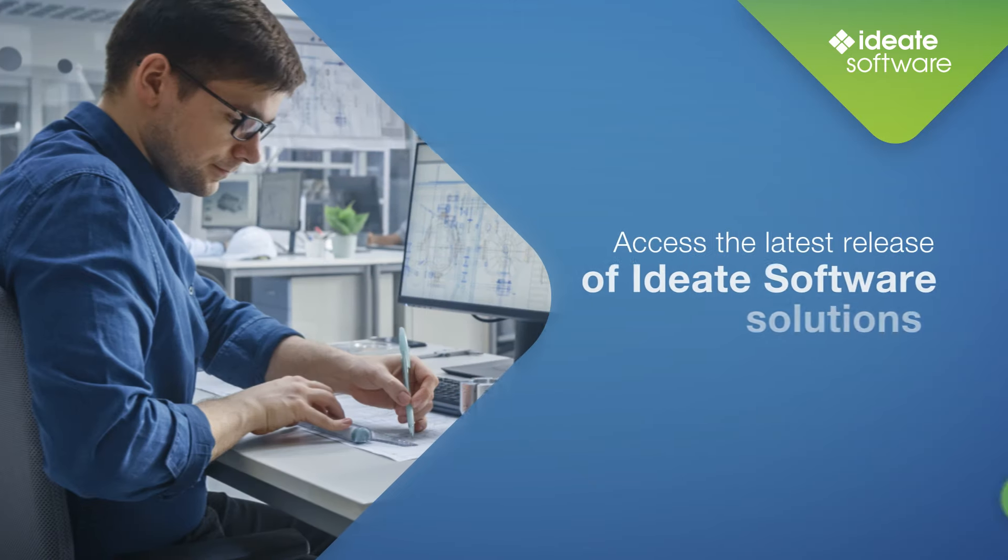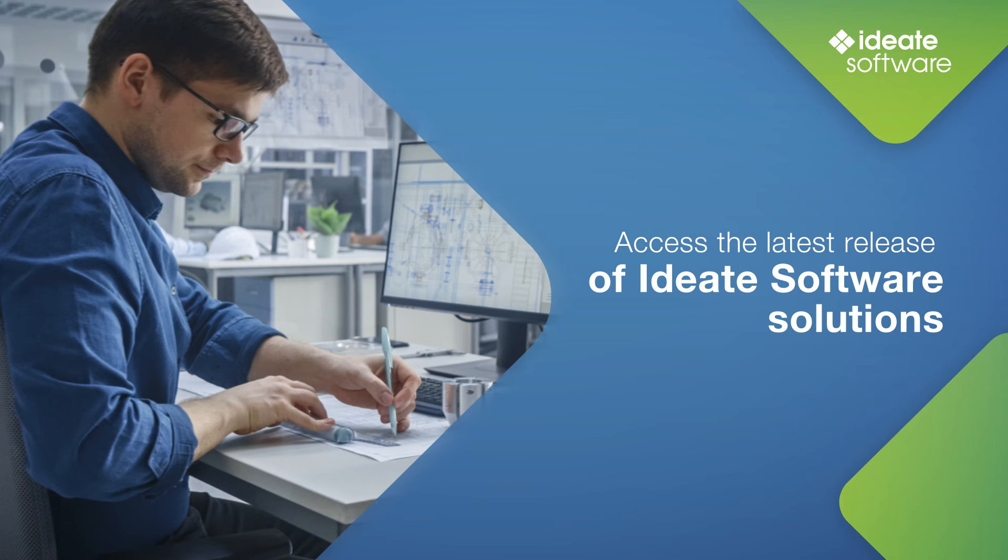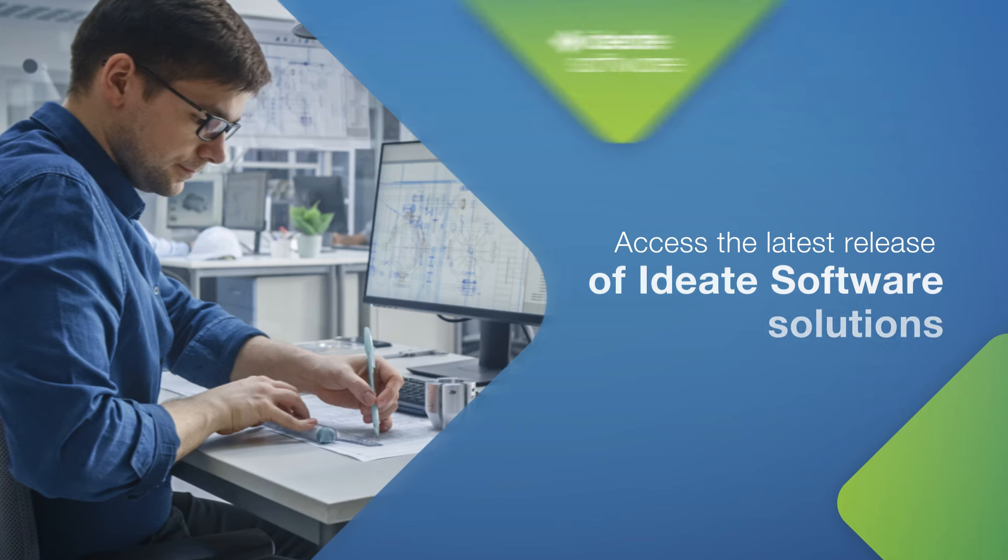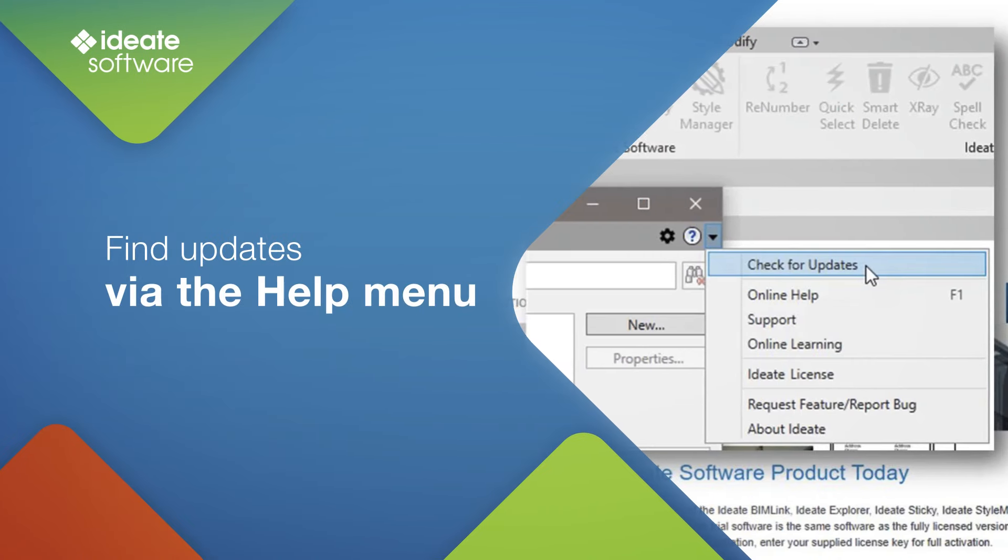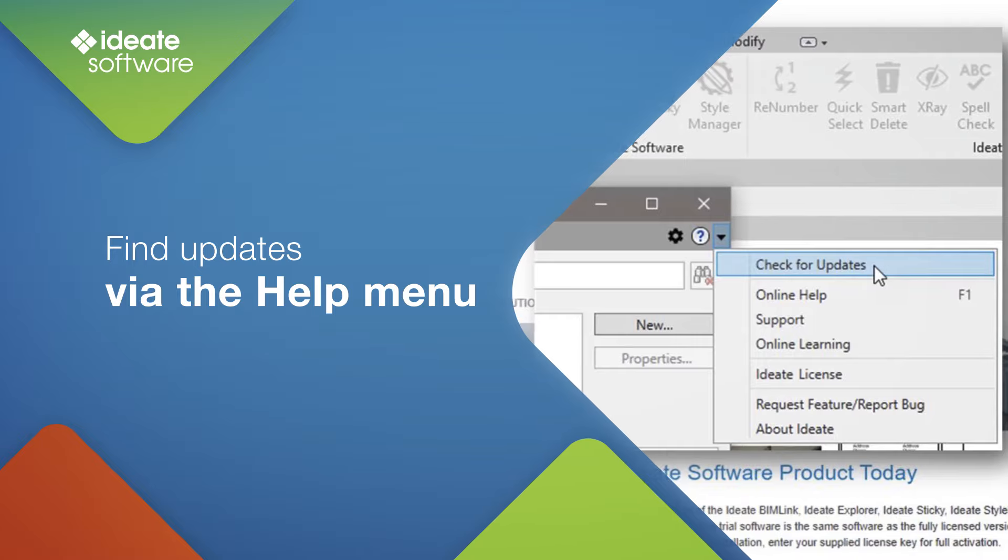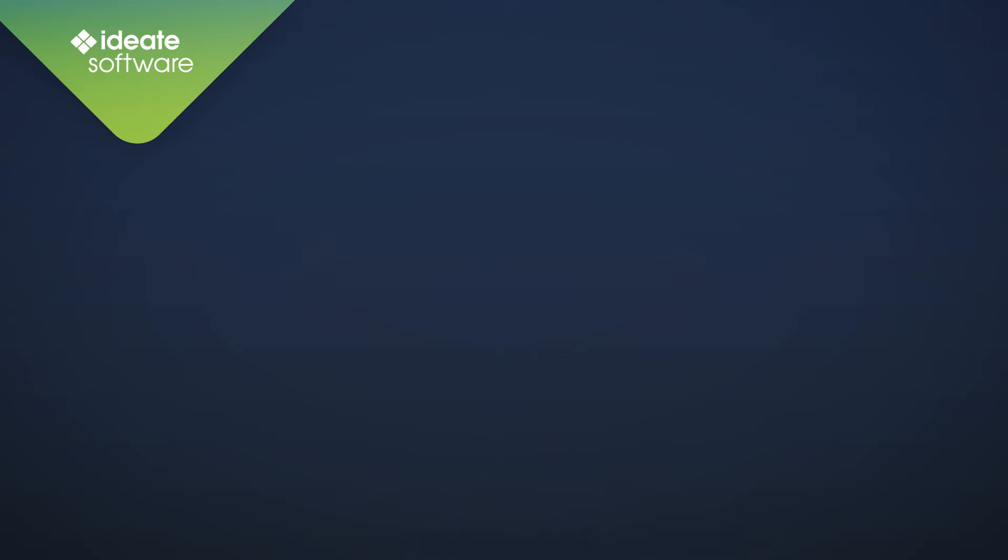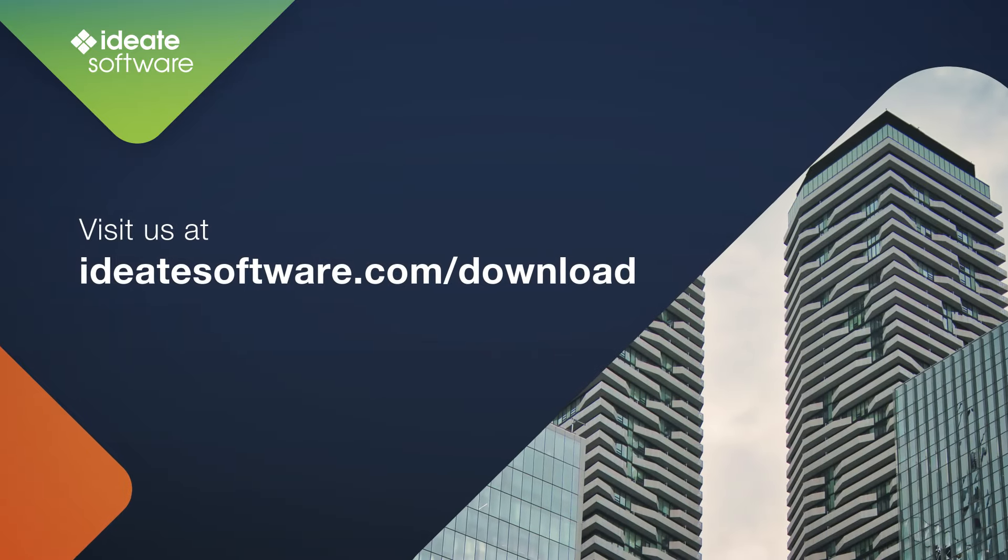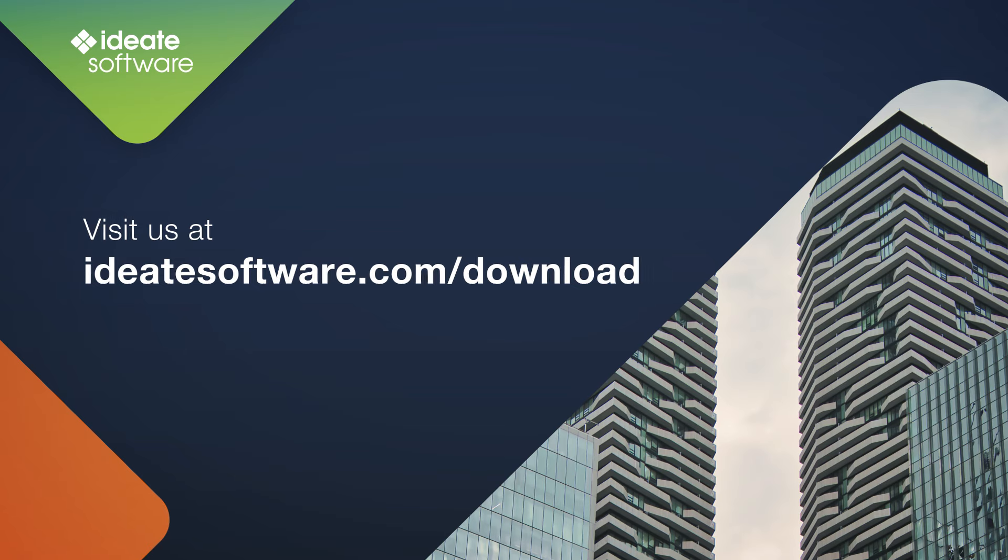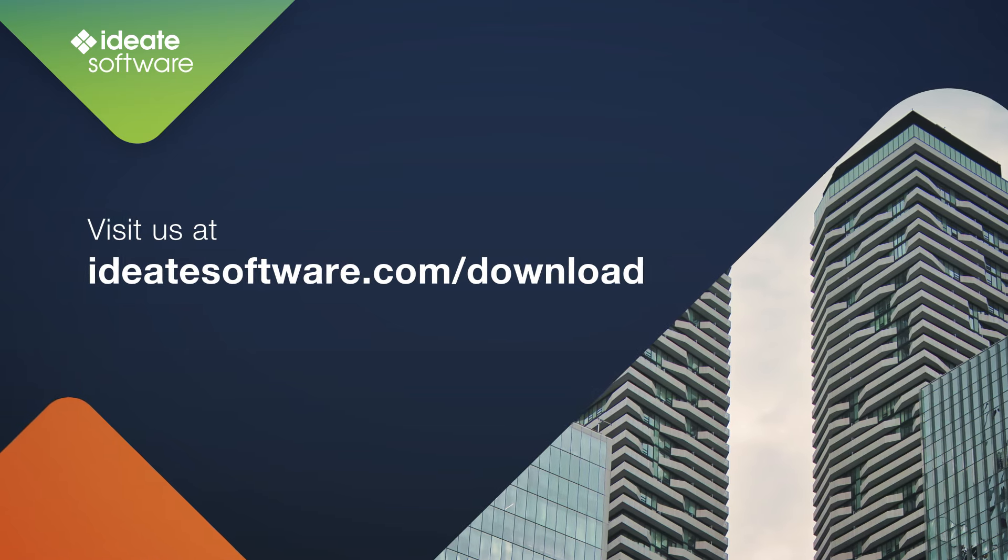There are two ways to access the latest release of ID8 software. From within any of the ID8 software products, you can find updates via the help menu as shown. You can also visit ID8software.com/download to retrieve any of the software updates and trial versions of our products.